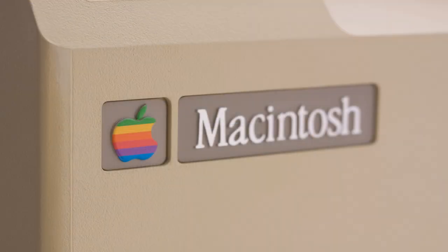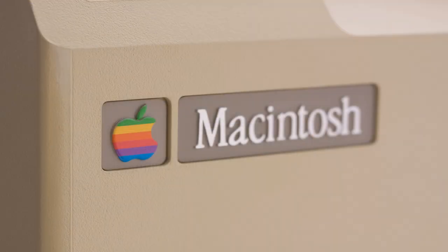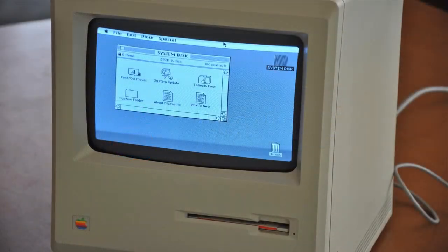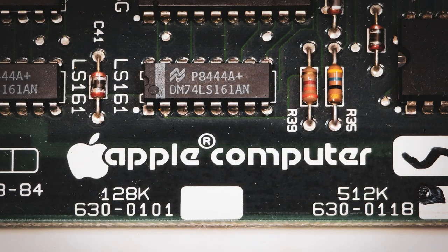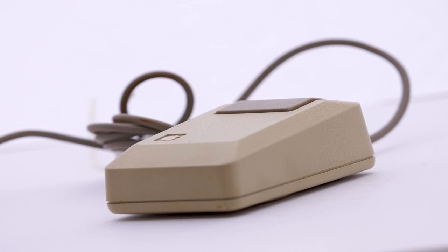In 1984, Apple introduced the Macintosh, which was the first personal computer to feature a graphical user interface. The Macintosh was a major advance in computer technology, and it helped to make Apple a force in the industry.